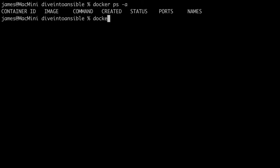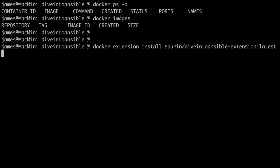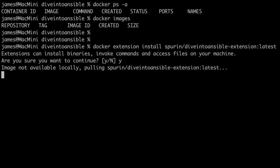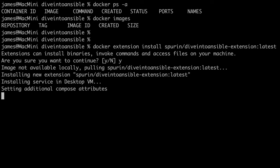Pushing the extension to Docker Hub makes it really easy for other people to install and use your extensions without any manual effort. As an example, this is a completely clean setup and with the Extension CLI in place, someone could just run docker extension install spurin/dive-into-ansible-extension with the tag latest — and boom, there you have it. The extension is running inside Docker Desktop.